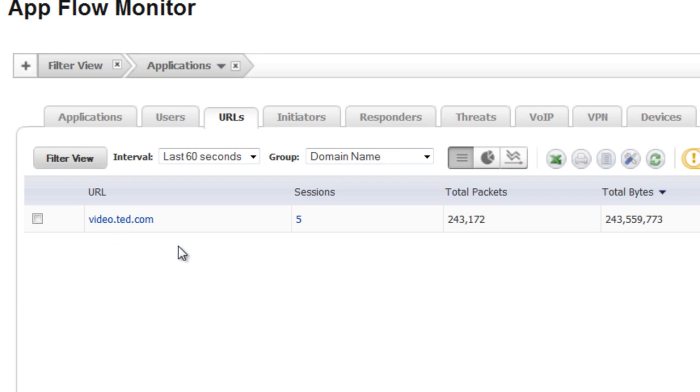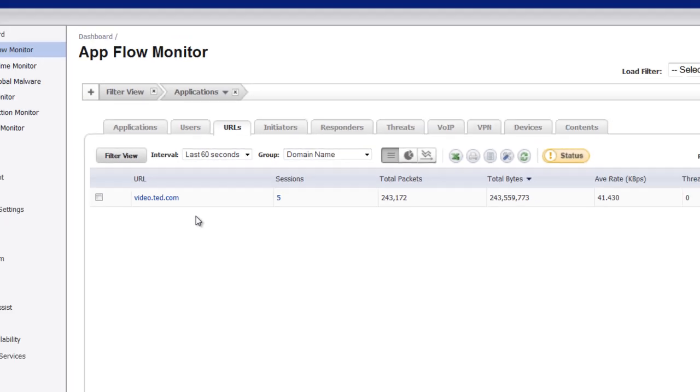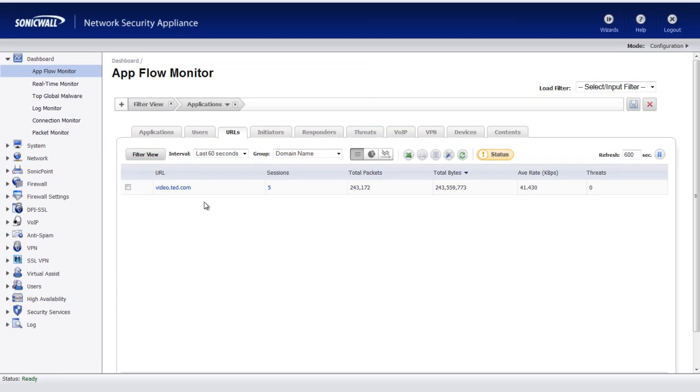Okay, so that's how you can use the built-in AppFlow Monitor on the SonicWall firewall to find users who are running the BitTorrent client.